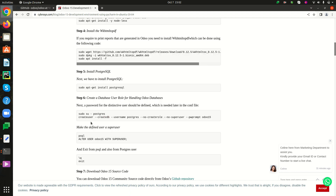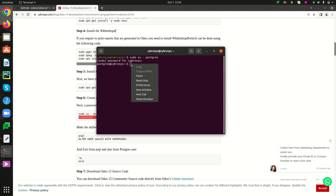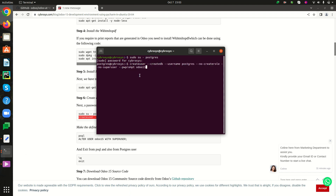Then we can create the user for handling Odoo 16 databases using the shown command. I am copying this command and pasting it in my terminal, changing the username to 'user_odoo16'. We then have to enter a password for the new role — remember this password as it will be used in future cases. Enter the password again to confirm.